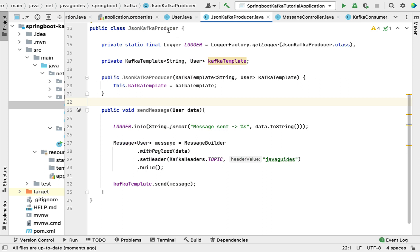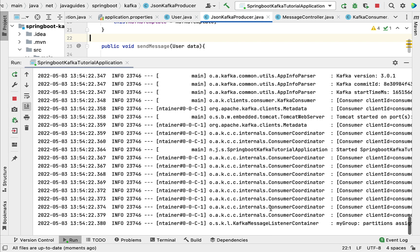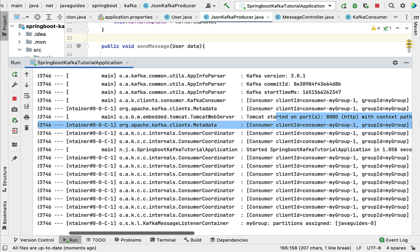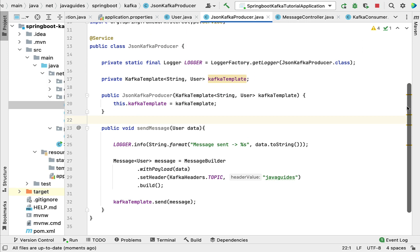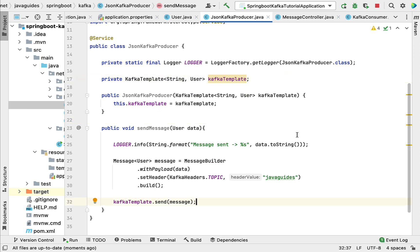We have created a Kafka producer to produce and send a JSON message to the Kafka topic. Let's run the Spring Boot application — you can see it's successfully running on Tomcat server on port 8080. The consumer group name is 'my-group' and by default Kafka provides the partition named 'java-guides-0', confirming that the Kafka producer for JSON serialization is working as expected. In the next lecture we'll create a simple REST endpoint to send a JSON message from the client.